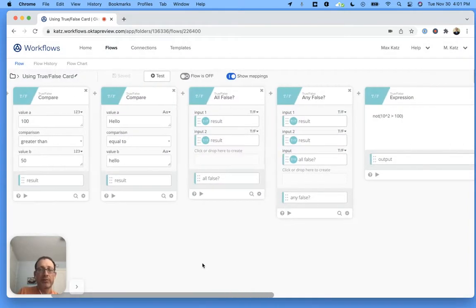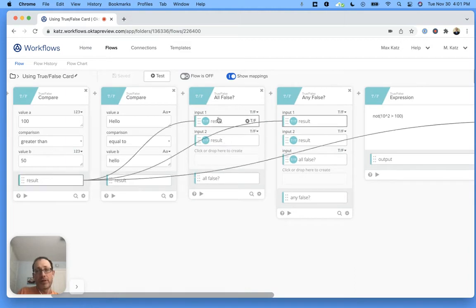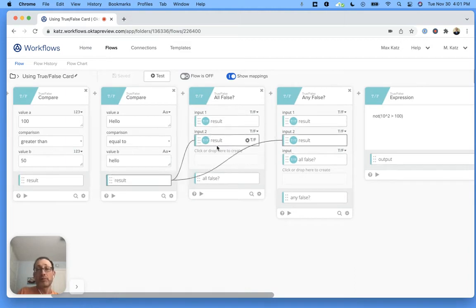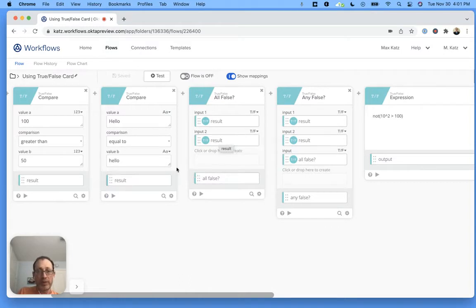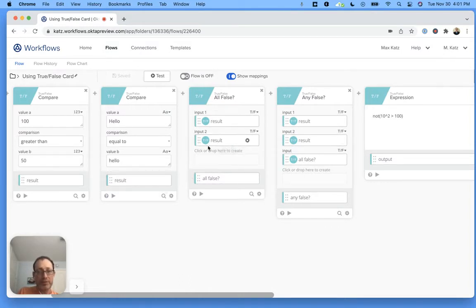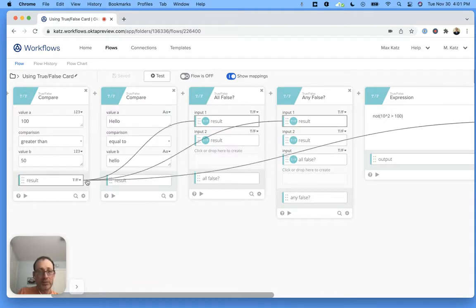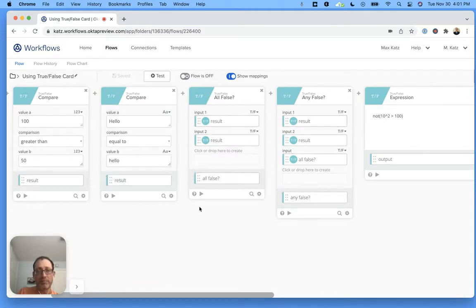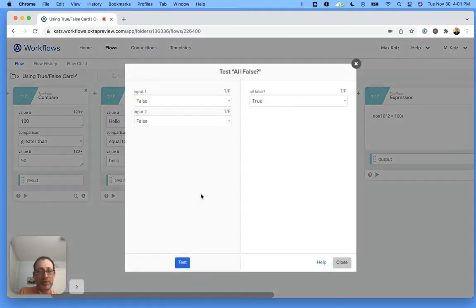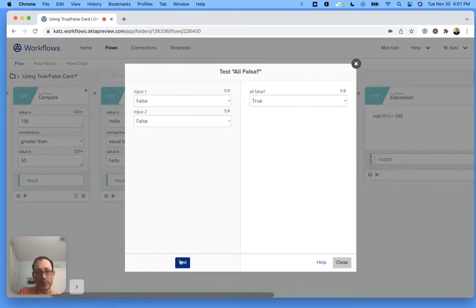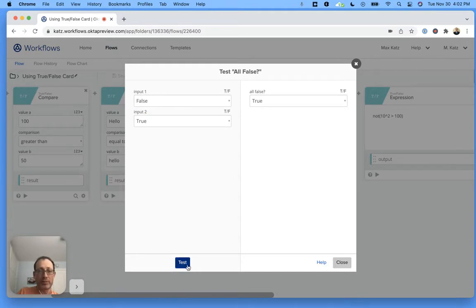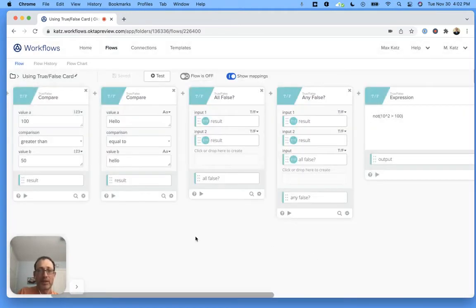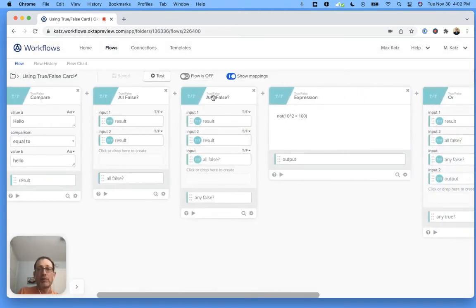The next one says all false. It will tell you if all the inputs are false, then it will become true. What I'm doing here is I'm taking the value and passing it from the previous compare, and then this one here as well. We can test this. All false, false, false, so this will be true. If I change this to true, then this will become false. So this is all false.